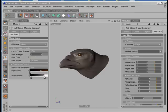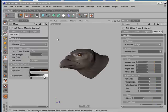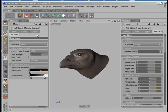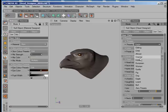The Head Designer comes with two different tools that allow you to create different kinds of heads. There is a Material Designer and there is the Head Designer. The Head Designer comes with different presets.